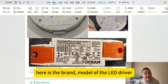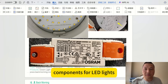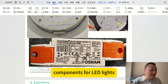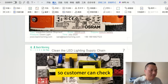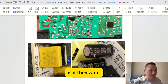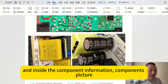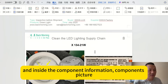Here is the brand and model of the LED driver. Because the LED driver is a very important component for LED lights, customers can check whether it matches their requirements, and we also provide component pictures inside the report.